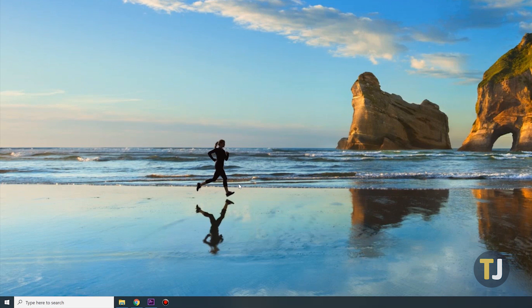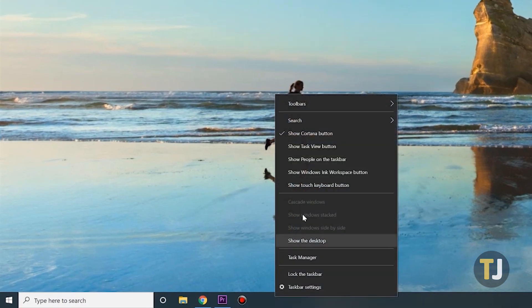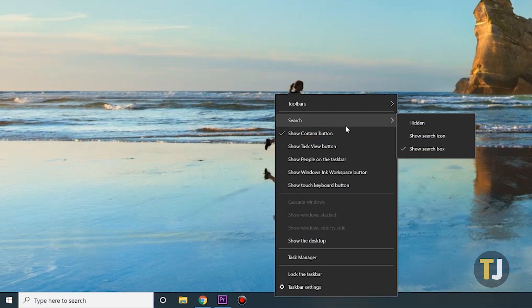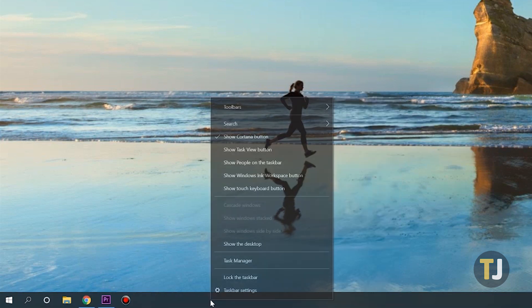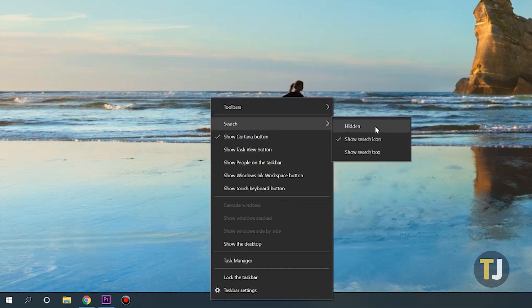To minimize the search box, right-click on your taskbar, then roll your mouse over Search. Here you have two options. You can either minimize search, which reduces the search bar to a magnifying glass icon, or you can remove search altogether for a cleaner taskbar.